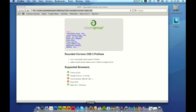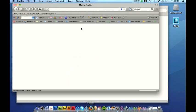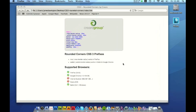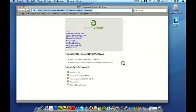We're looking at this in Safari and I'm just going to copy and paste this also into Mozilla Firefox so you can see it working in there as well. As you can see the border radius looks exactly the same on the Mac in Mozilla Firefox as it does in Safari.